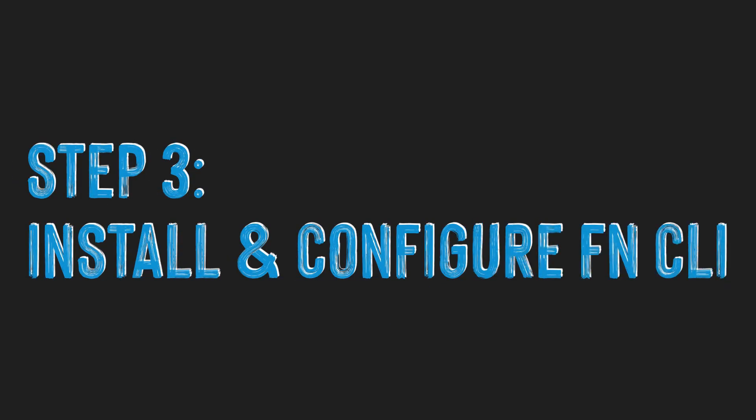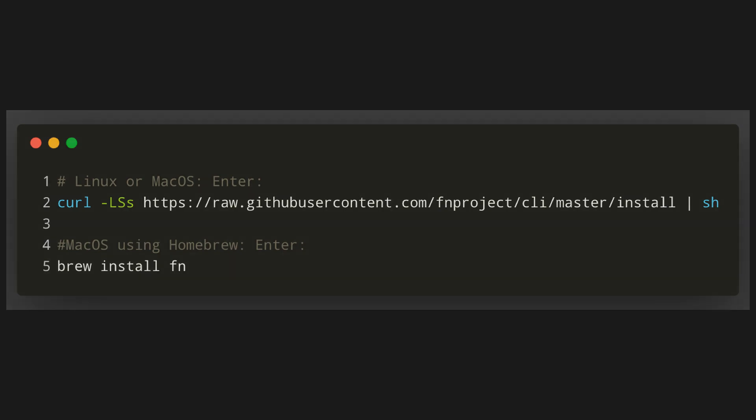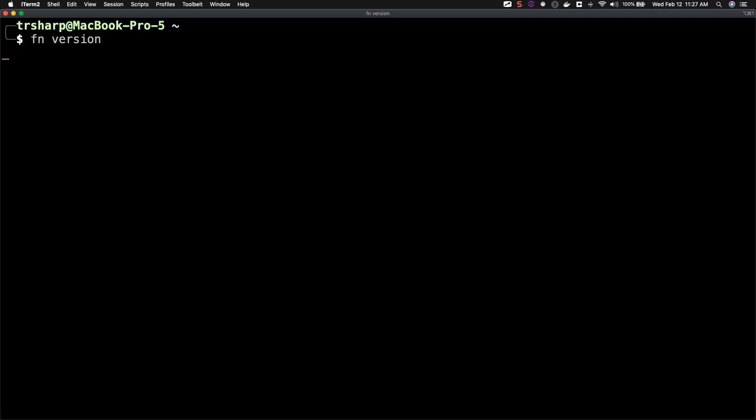Next, we're going to install and configure the FN CLI on your local machine. In order to install it, you can run either of the following commands depending on your operating system. There are also directions to install on Windows and for that information check the link in the description below. You can confirm that you have FN successfully installed by running FN version.